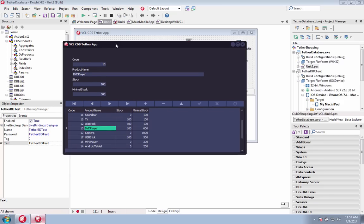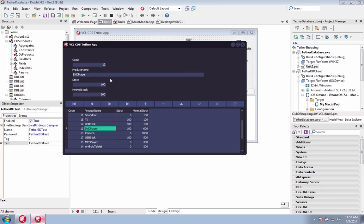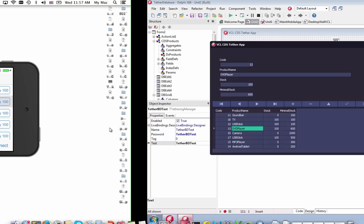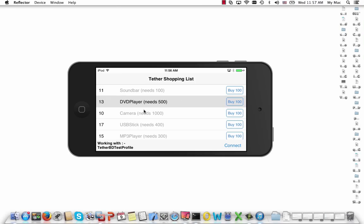Connect your desktop VCL application to mobile apps created with FireMonkey. You can easily create mobile companion apps for your VCL Windows applications.